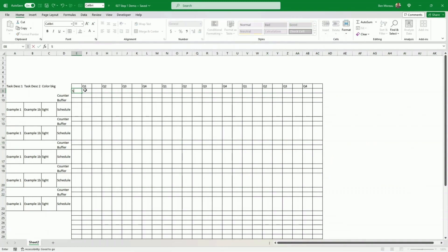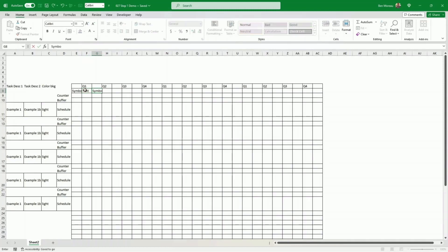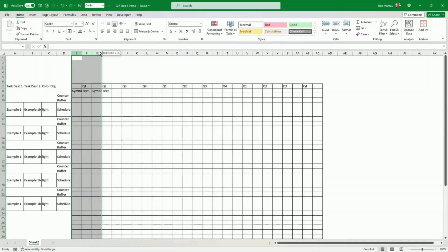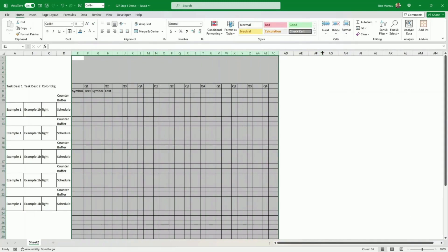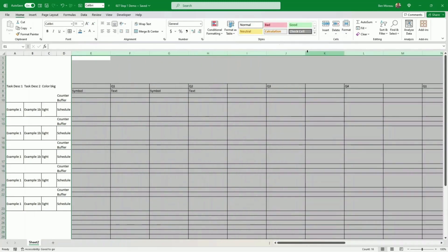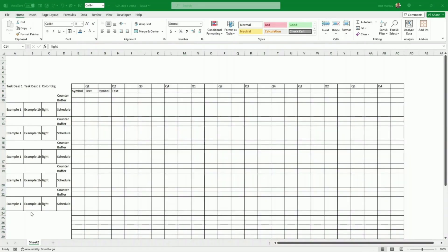I'm going to put some headings — just to show you, you don't have to input this — but it's just to demonstrate. I'm going to alternate between one column that will be for the symbol we'll use to create the start and end of our tasks, and then the text itself. So we'll be alternating: symbol, text, symbol, text. The column for the symbol should be smaller than the one for the text, but we can look at that later.